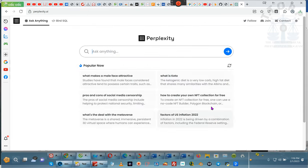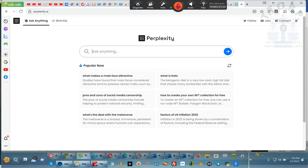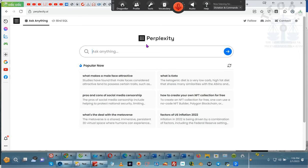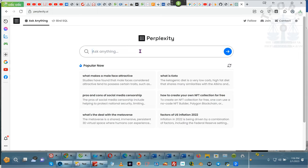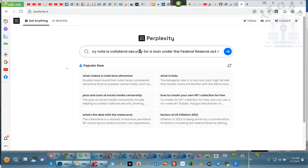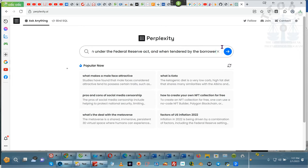We're going to ask a question about foreclosure. A promissory note is collateral security for a loan under the Federal Reserve Act, and when tendered by the borrower, it operates as satisfaction and accord!